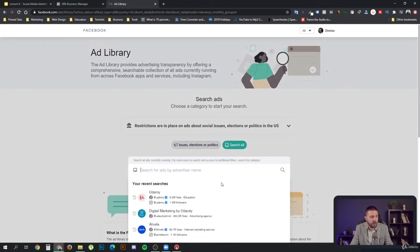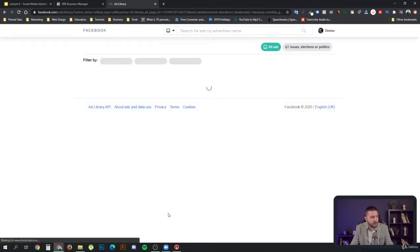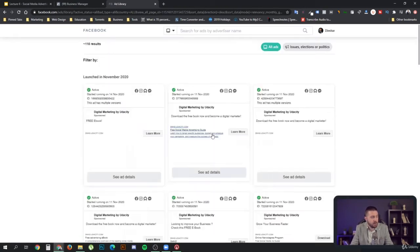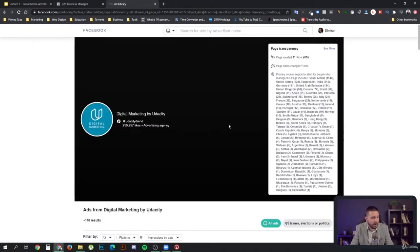You will put here your competitor's name. For example, I can see there's digital marketing by Udacity, which is their digital marketing division. So let's open that up and see what they are advertising for.